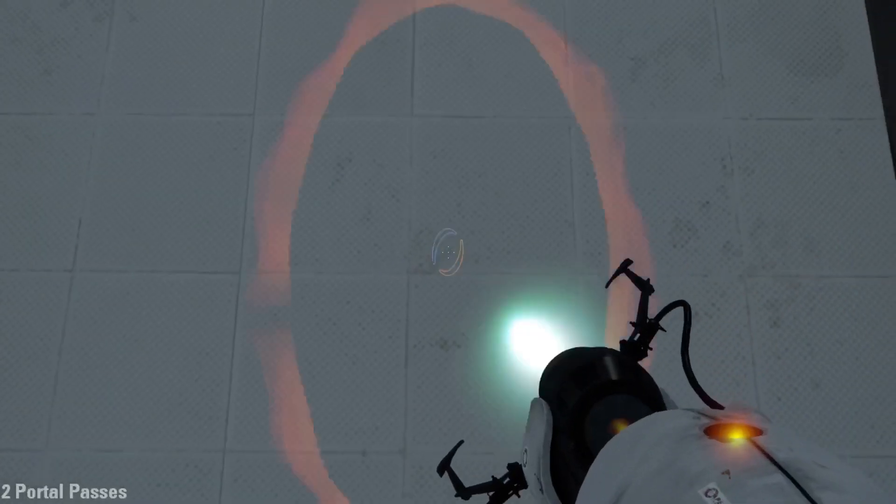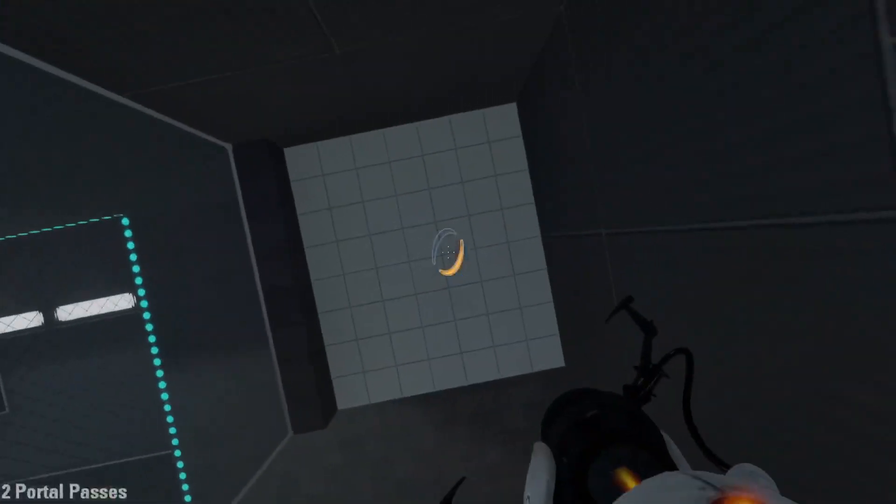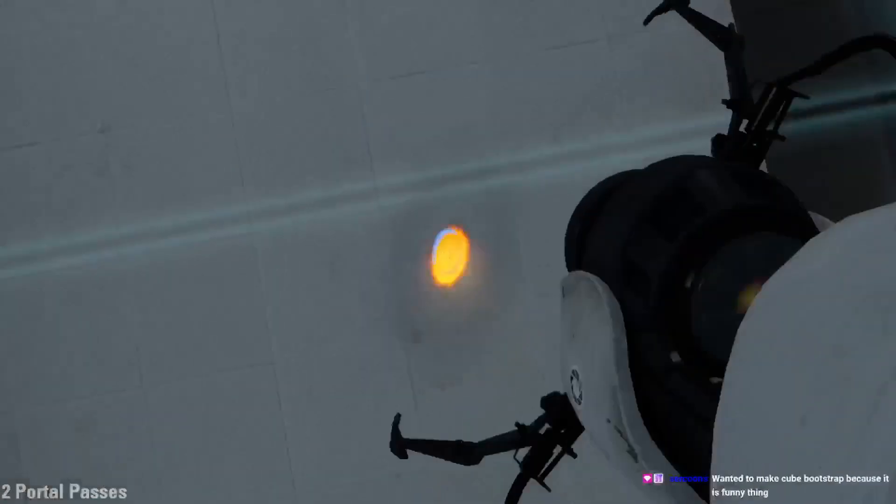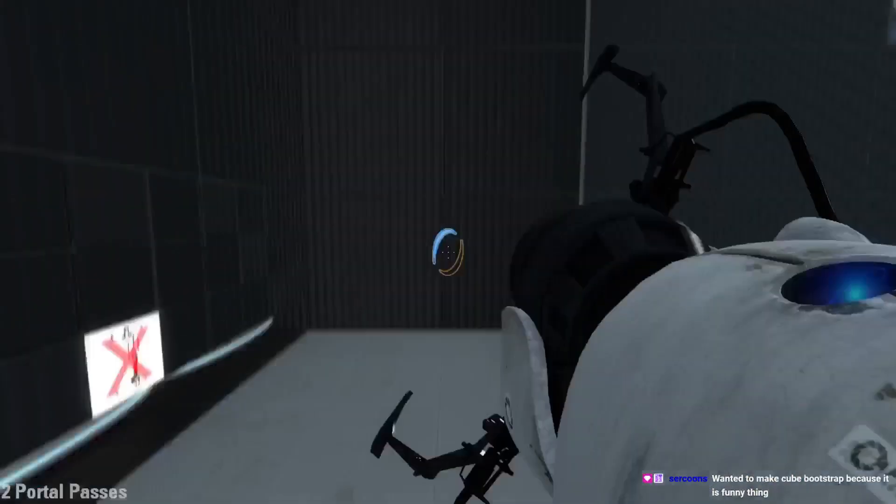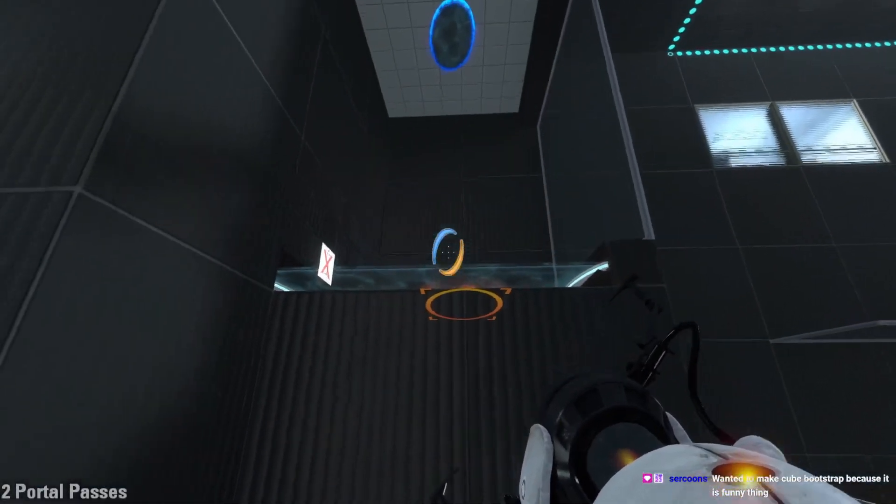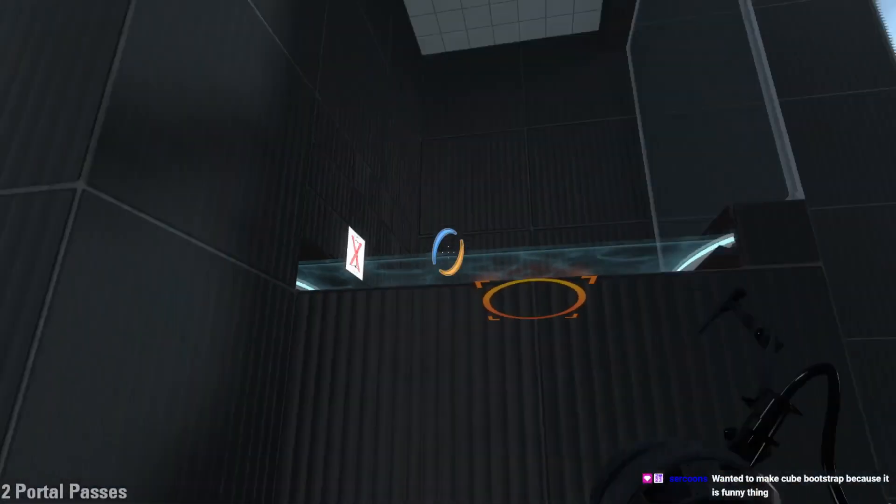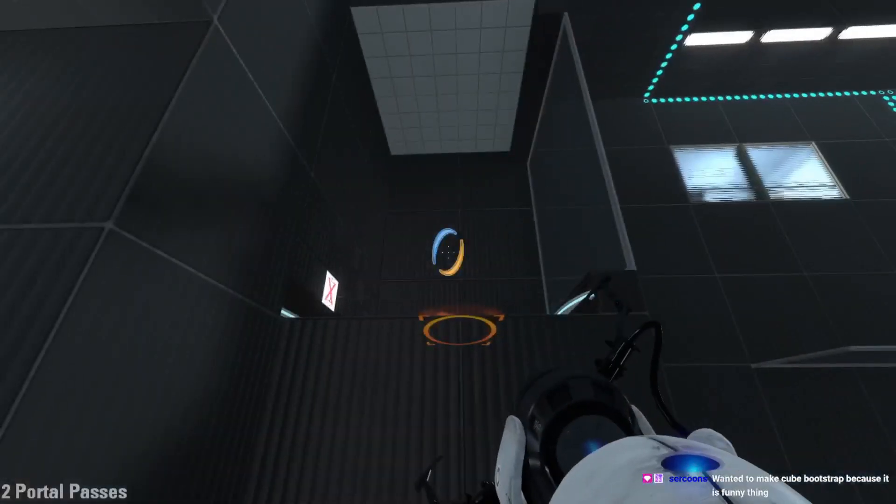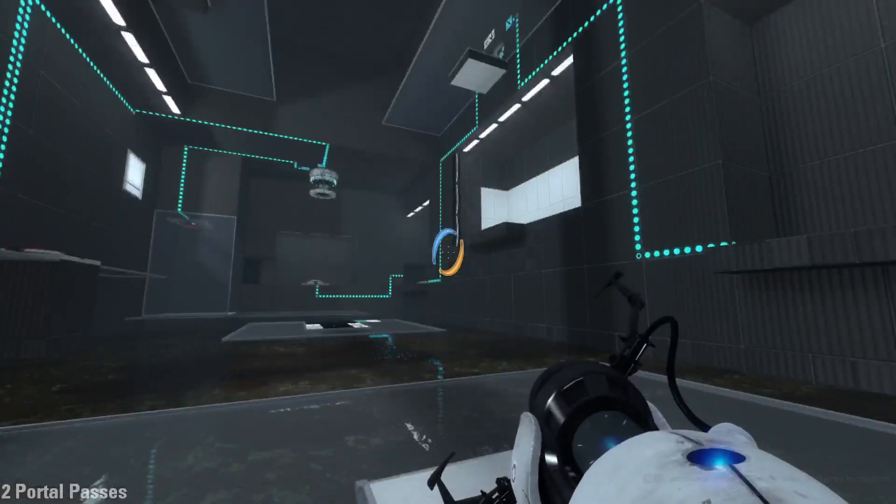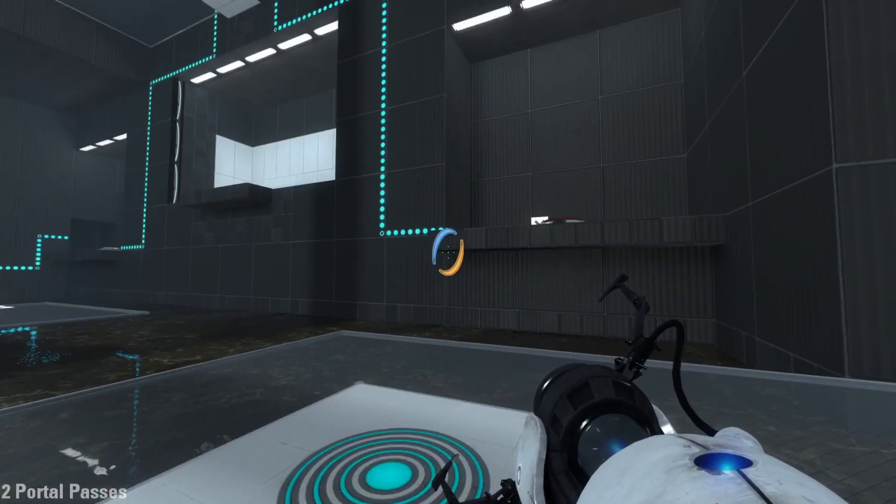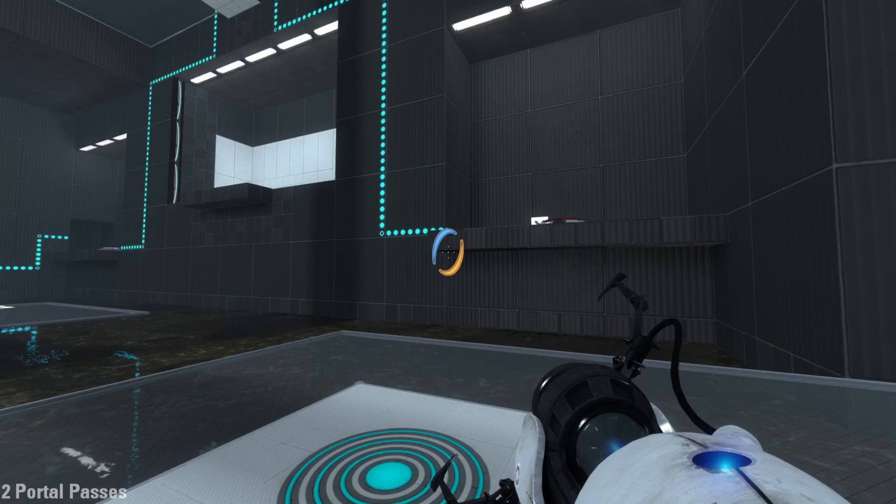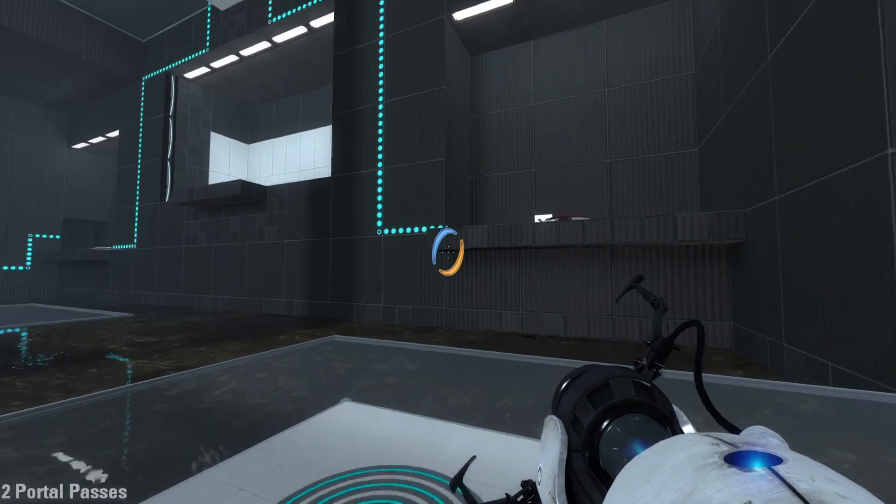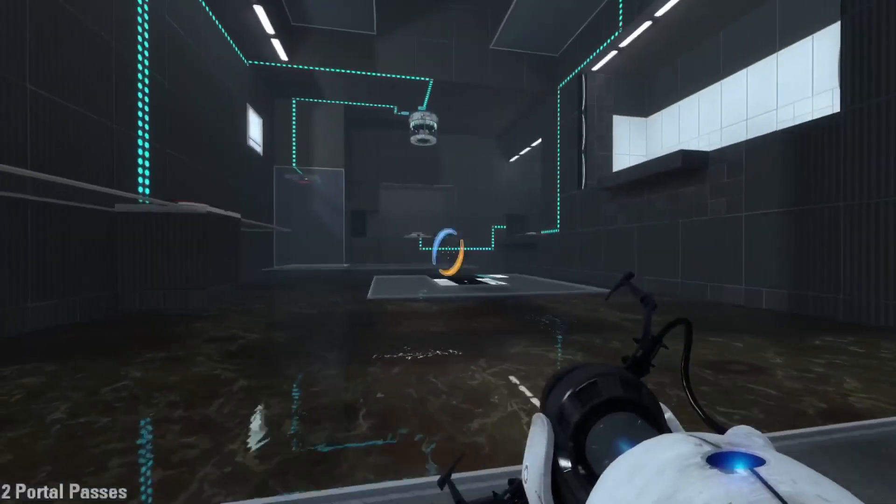Two portal passes. Interesting. Really now? I wanted to make a cube bootstrap because it is a funny thing. A cube bootstrap? How was that supposed to be a cube bootstrap though?